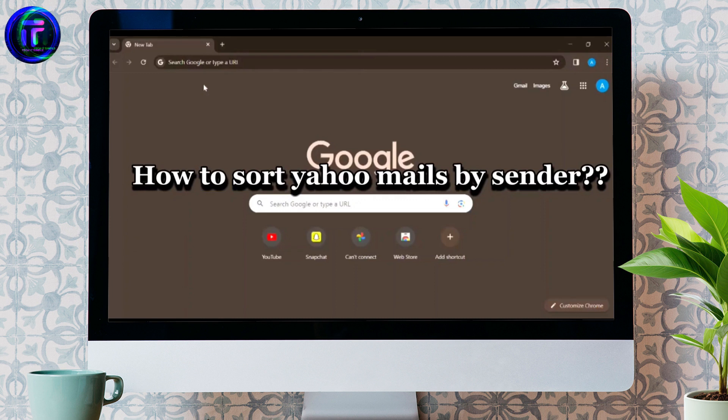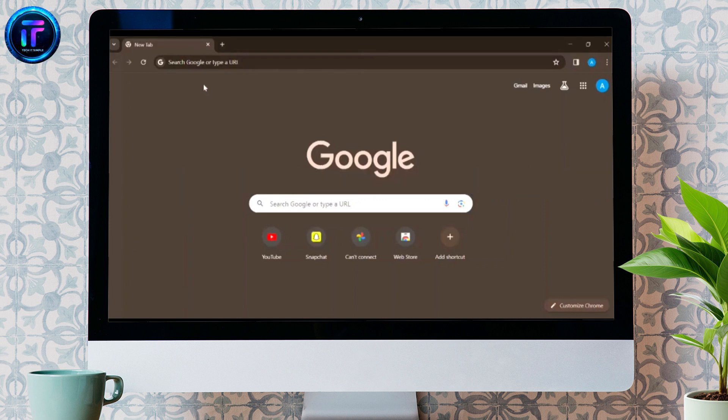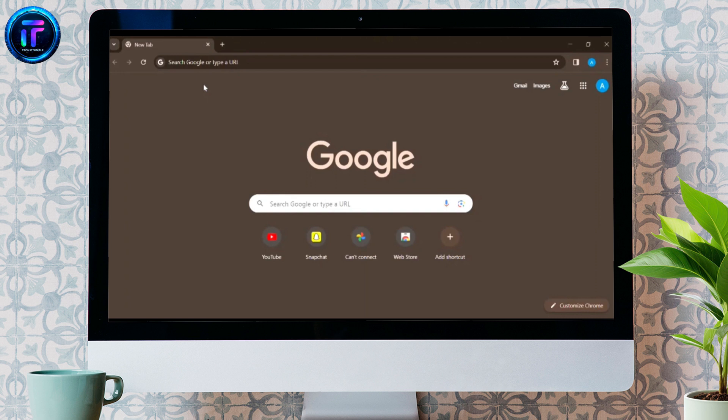How to Sort Yahoo Mails by Sender. Hello guys, welcome back to my channel, Tech It Simple. If you are unable to sort your Yahoo Mails by sender, then I'm right here with a solution.